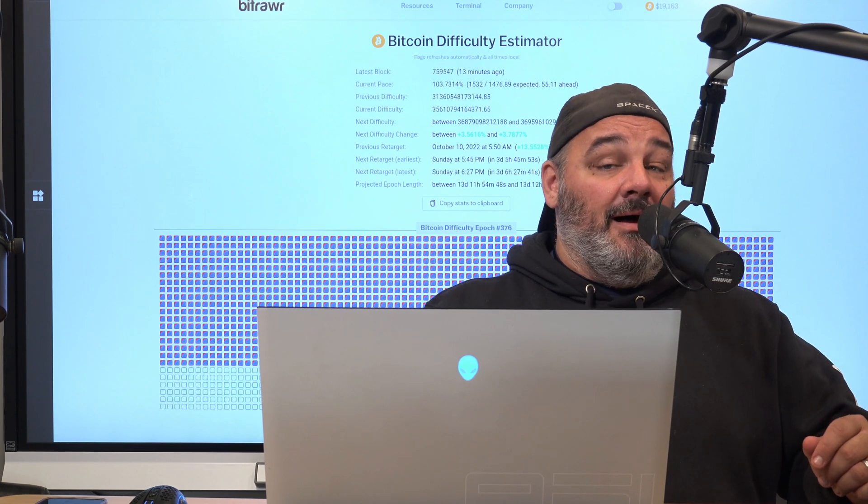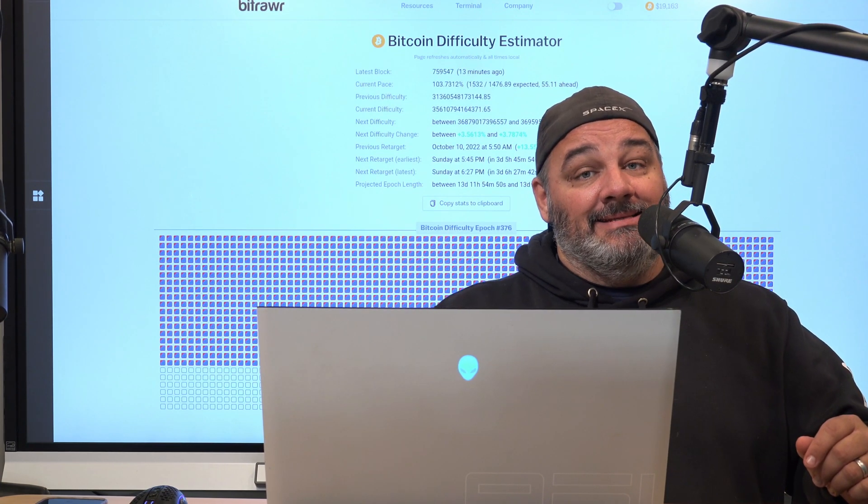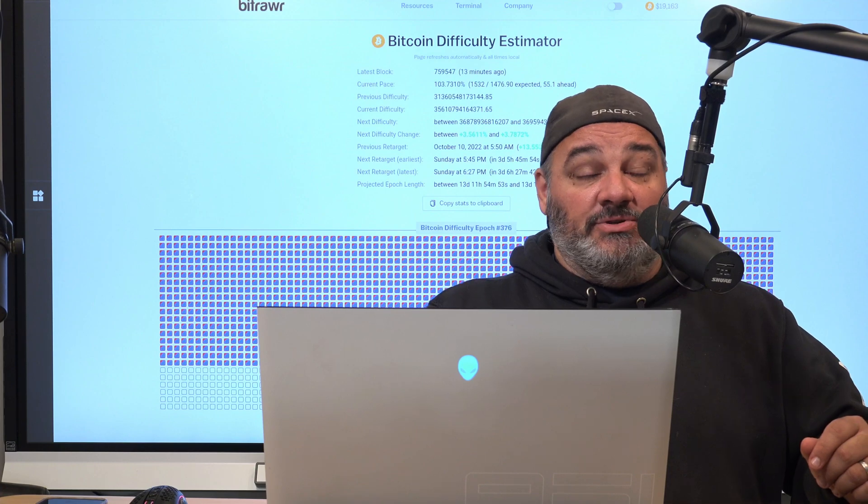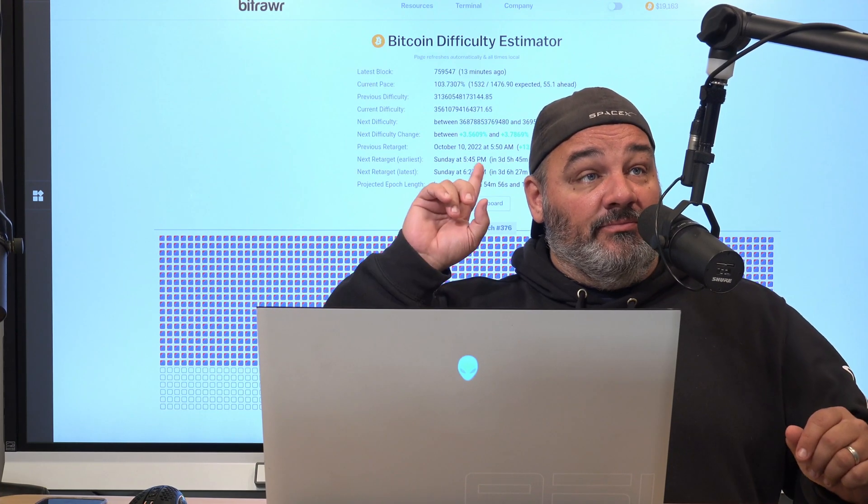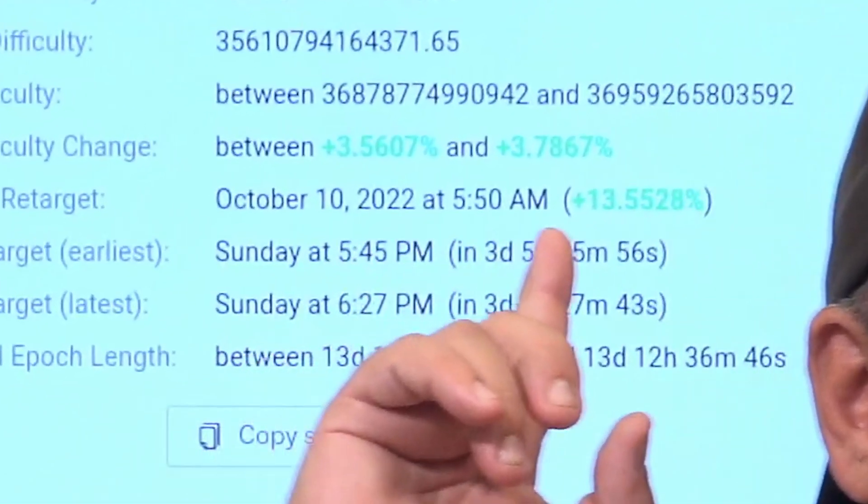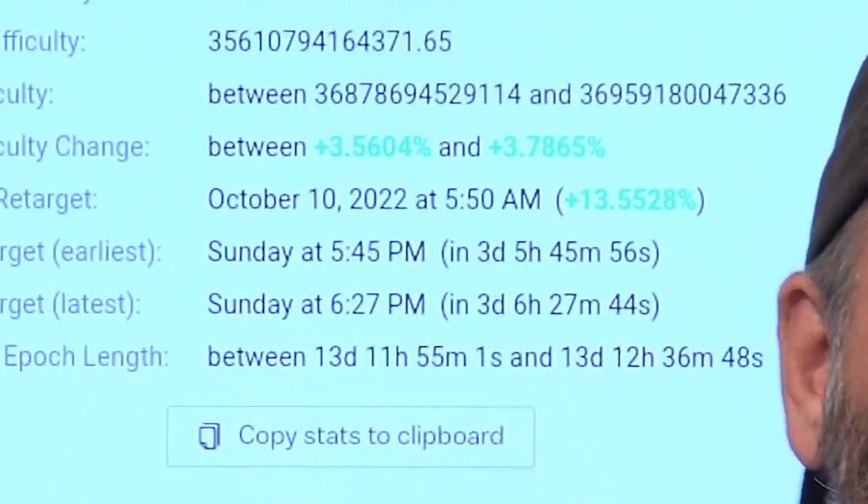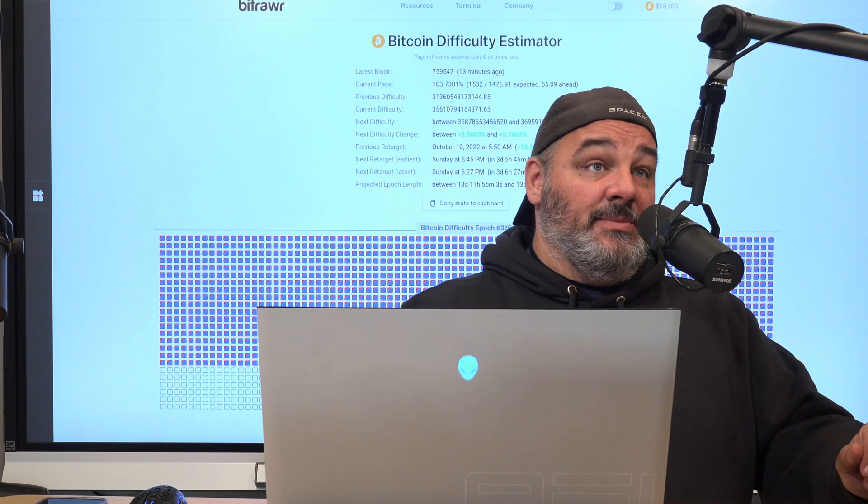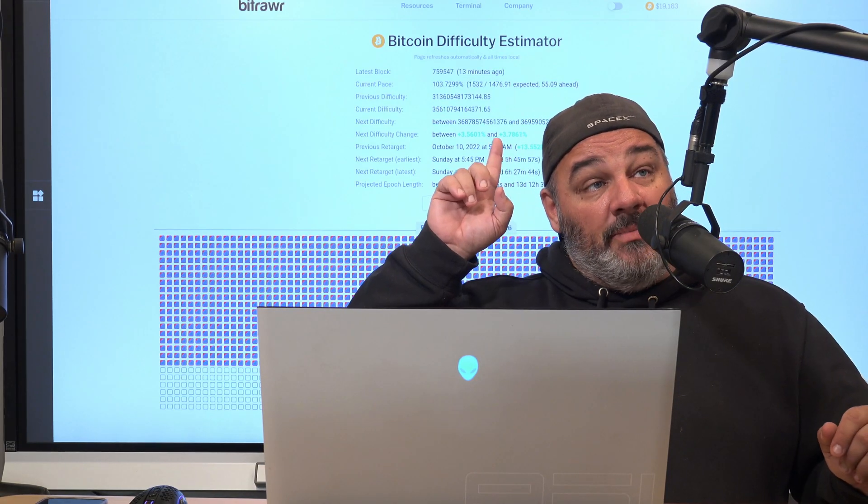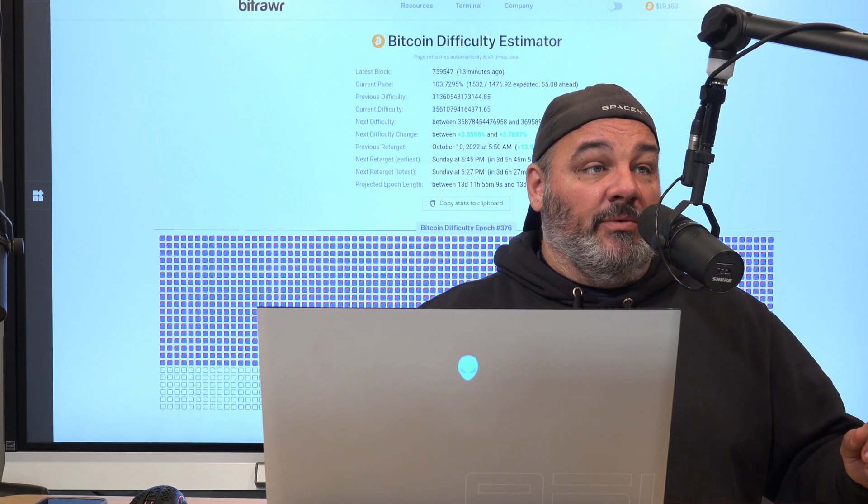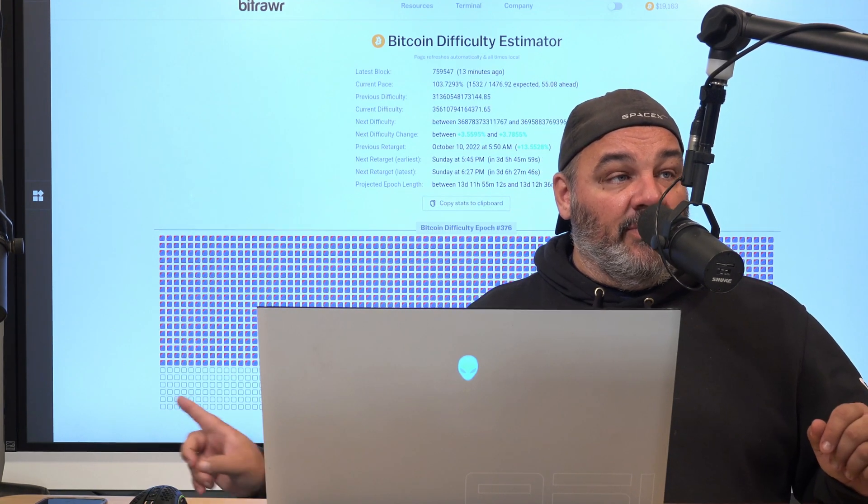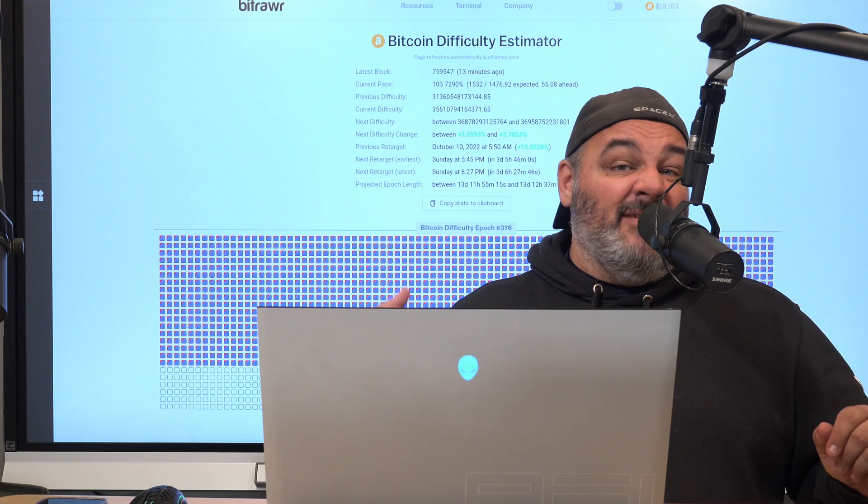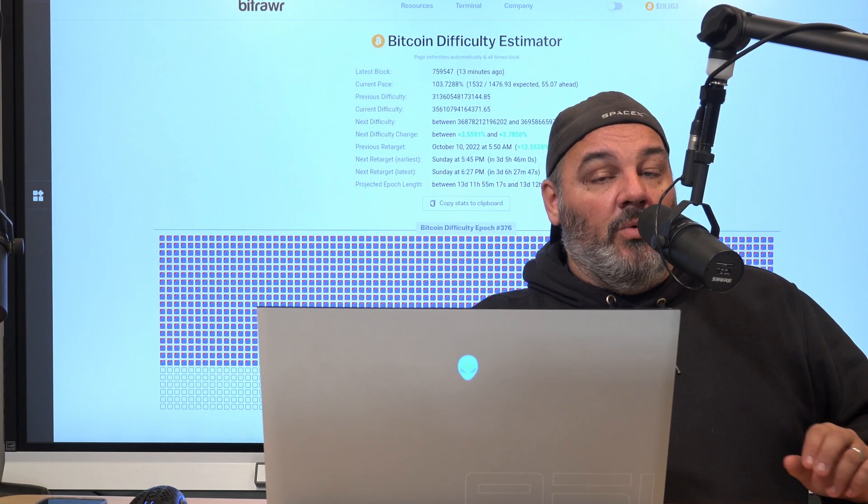Right now we're still on that climb up and you guys see the latest difficulty adjustment was just about 13%. It's right behind me here. One of the last difficulty adjustments, Bitcoin's network went up 13%. It's right now on pace to go up about another three and a half to four percent.